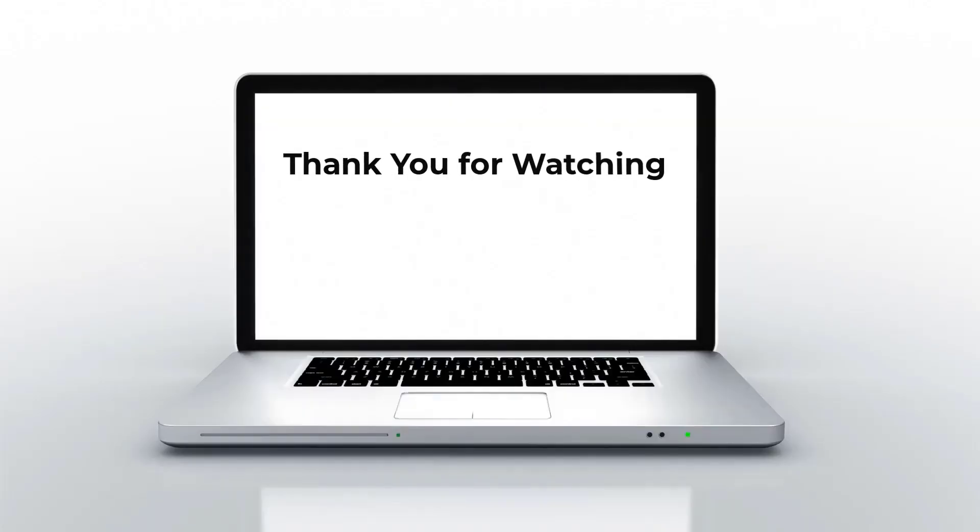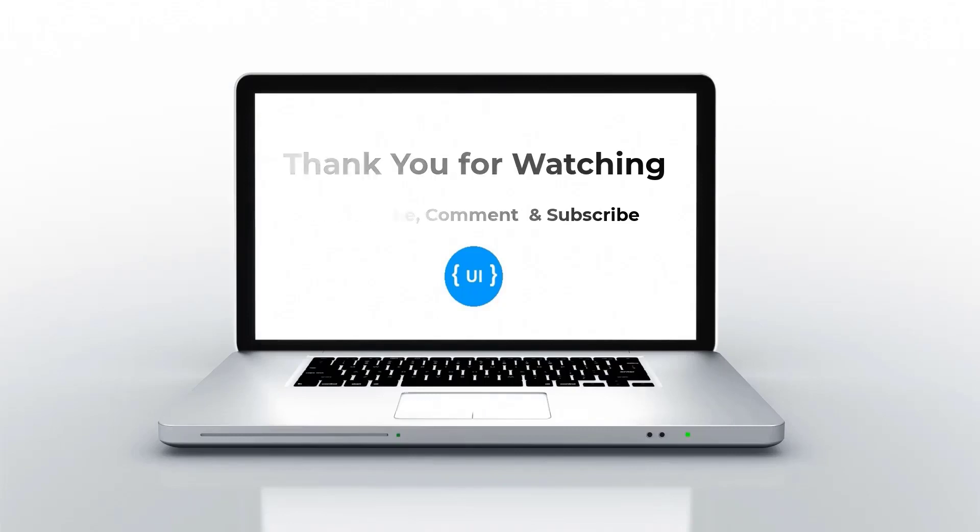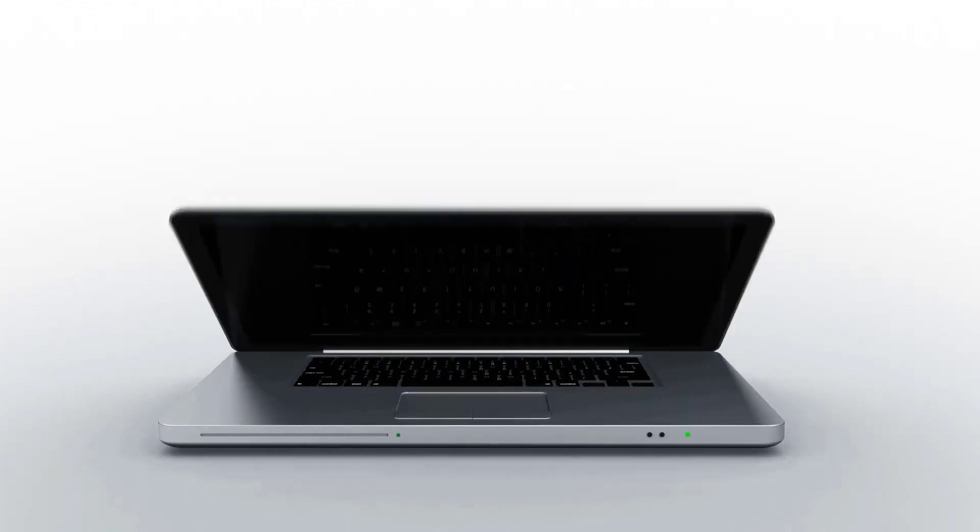That's all about operators for now. If you like this video, please subscribe and support me. I will be back with another concept soon. Thank you. Bye.